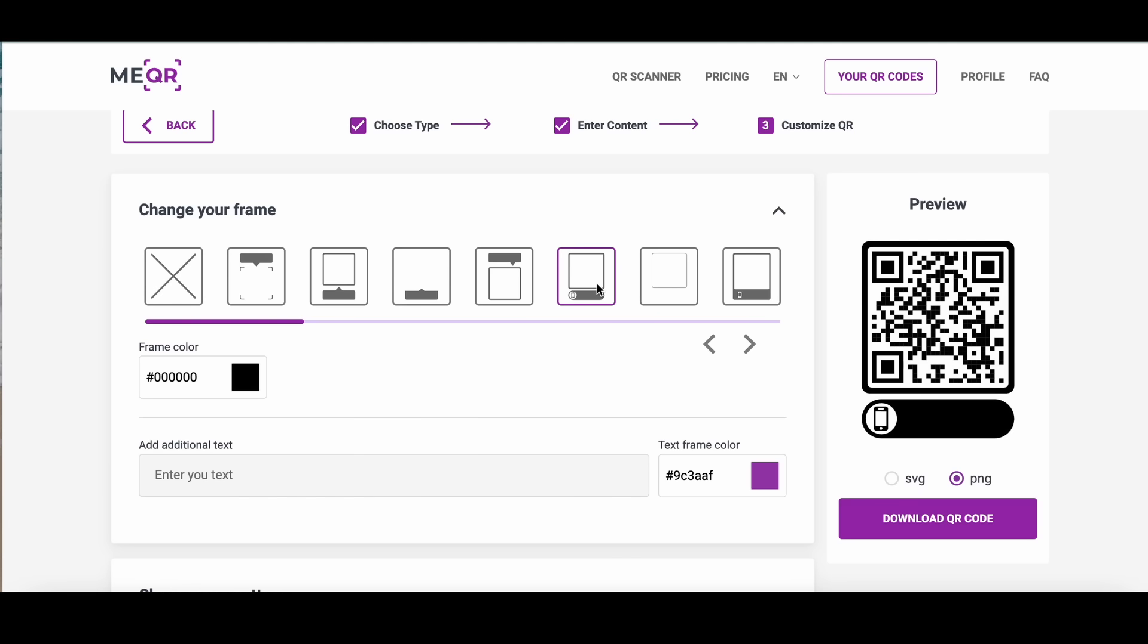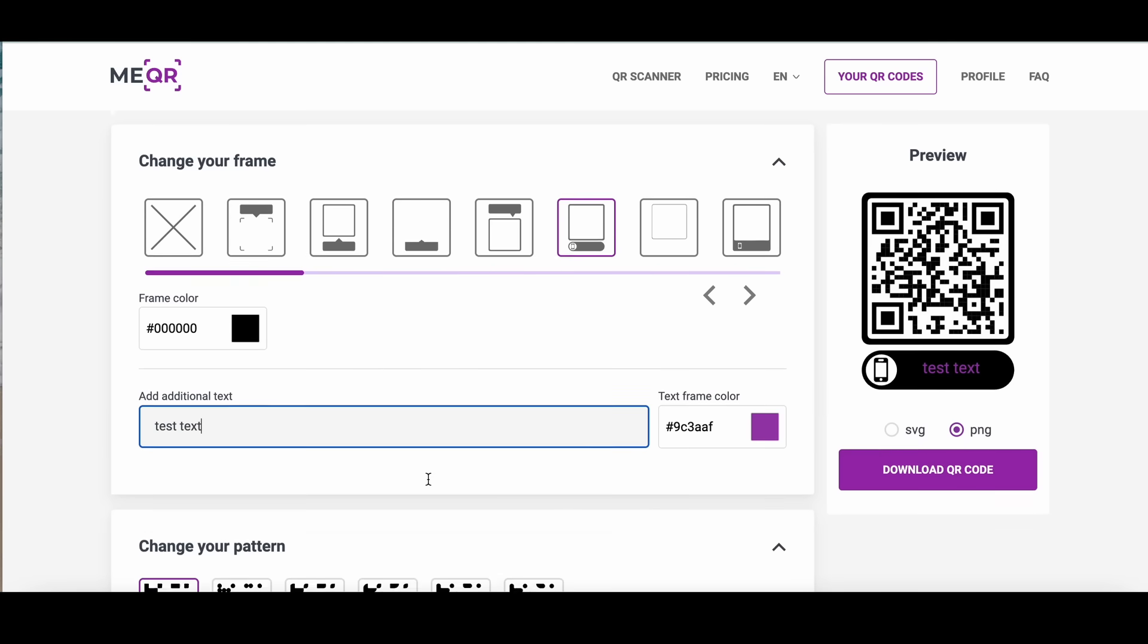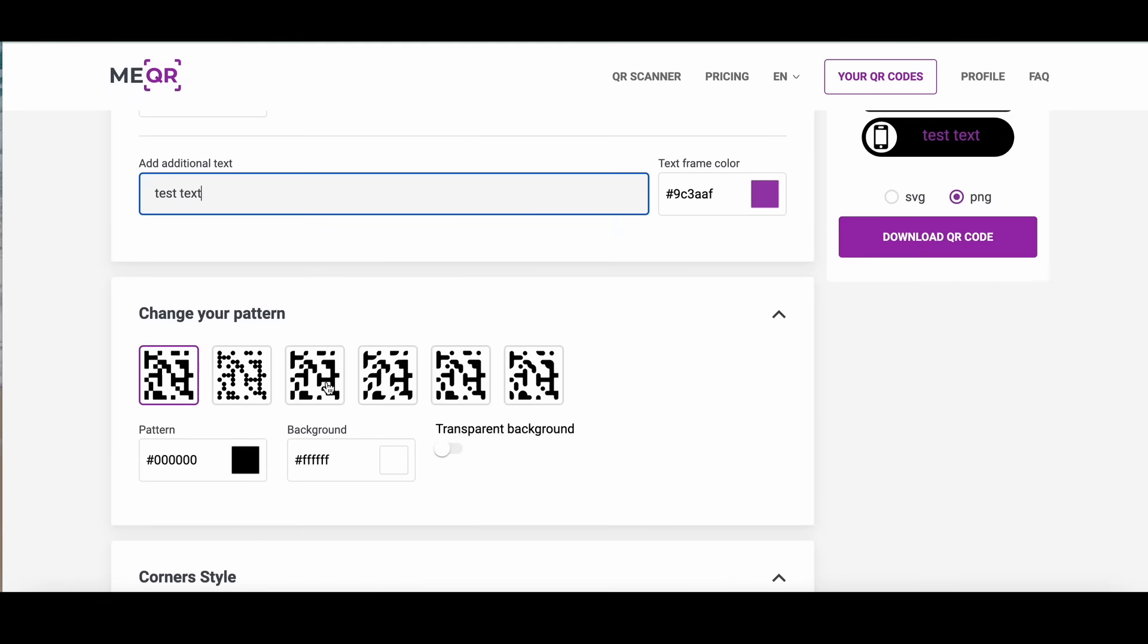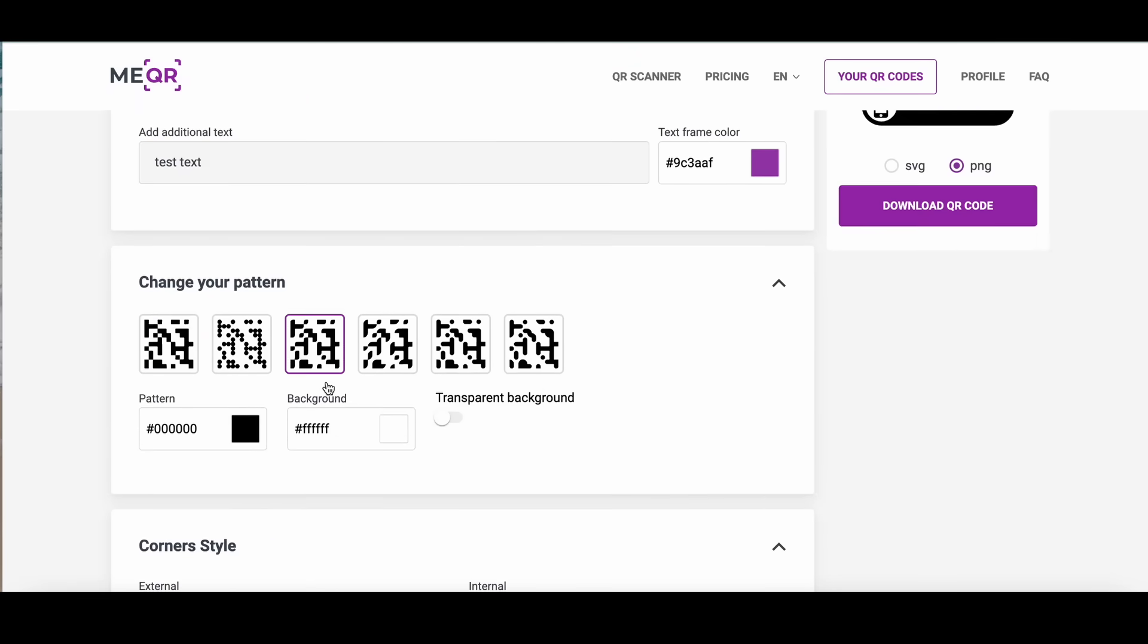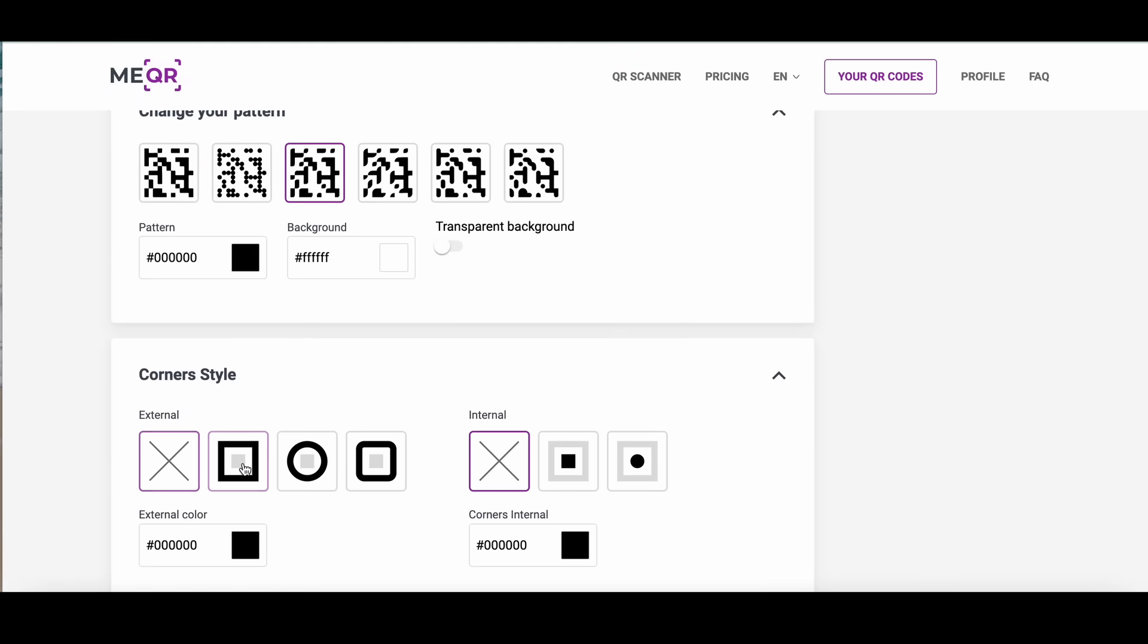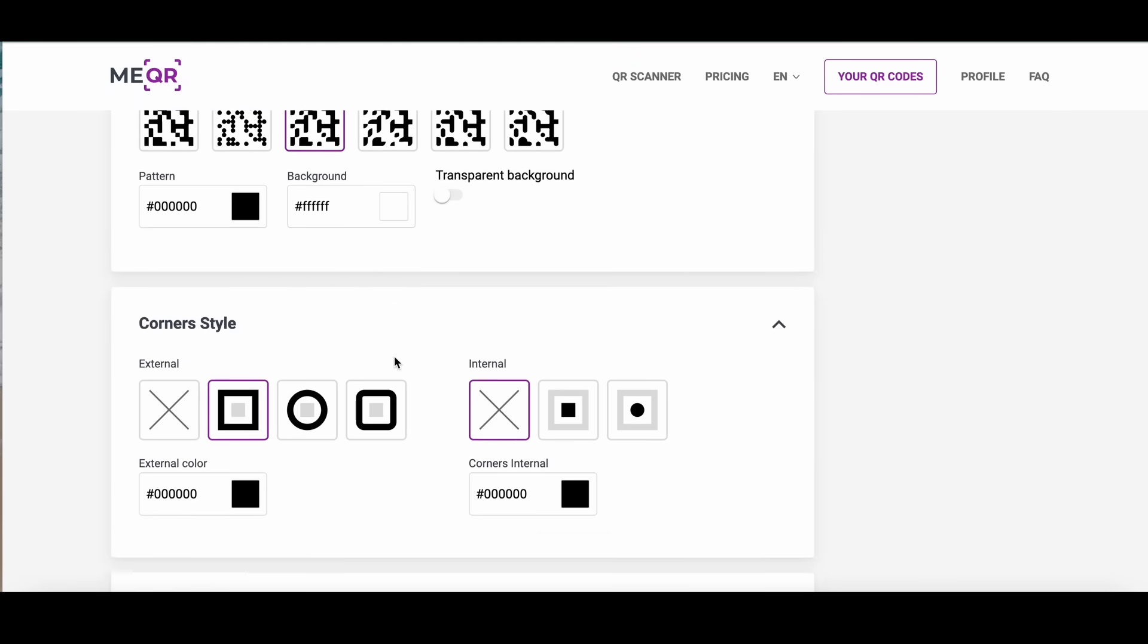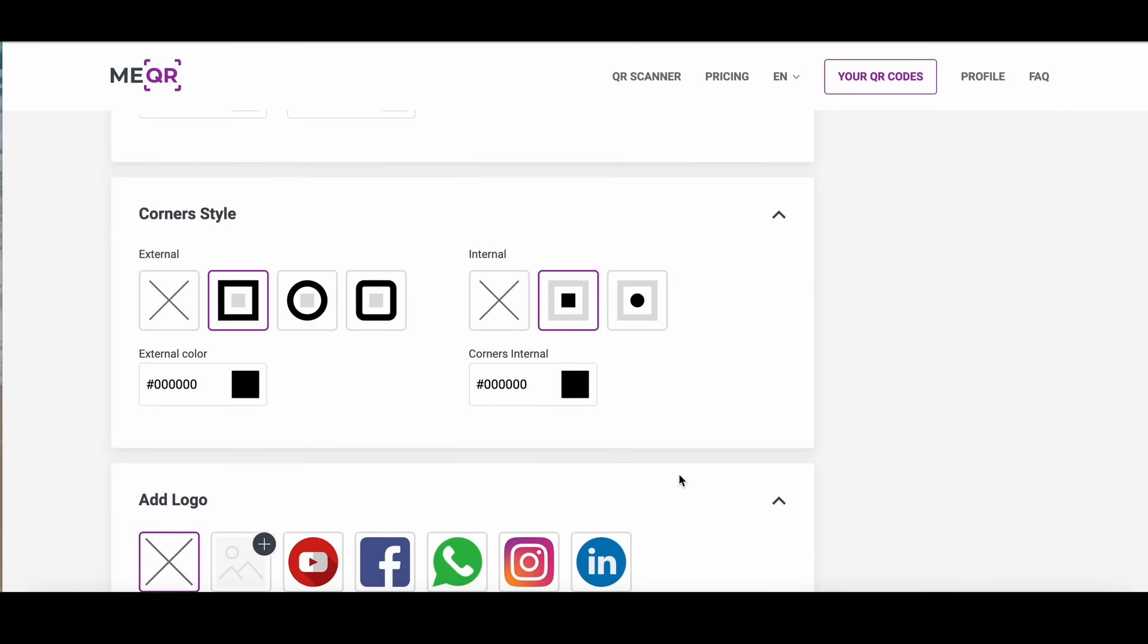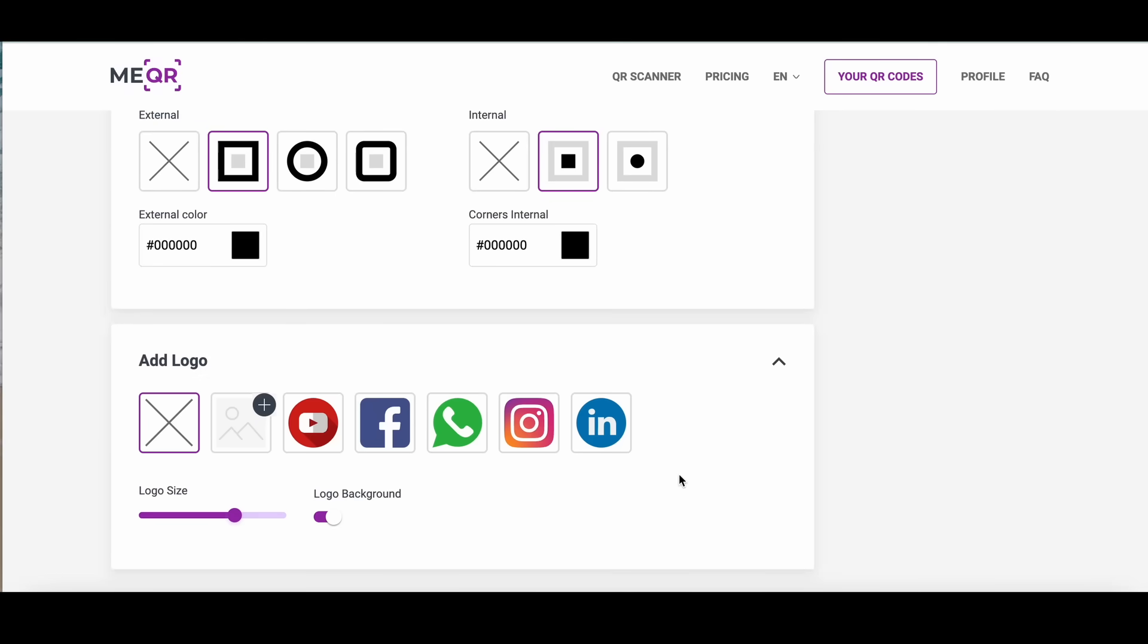You can add frame, text, choose patterns and corners style. Add your own logo or choose an existing one.